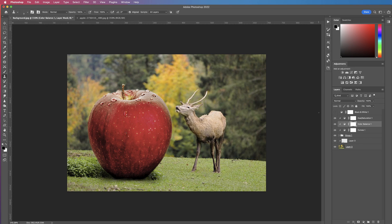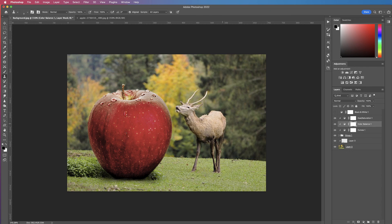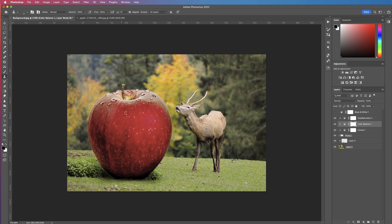Different elements are required to composite an element into another photograph. The really important things are the shadows at the bottom, the colour, and the brightness of the object you're placing into your background image. Perspective is also key — if the apple photograph was taken from above or below it wouldn't fit, because this background was taken straight on. I hope that's helped you today — if it has please subscribe and have a great day.